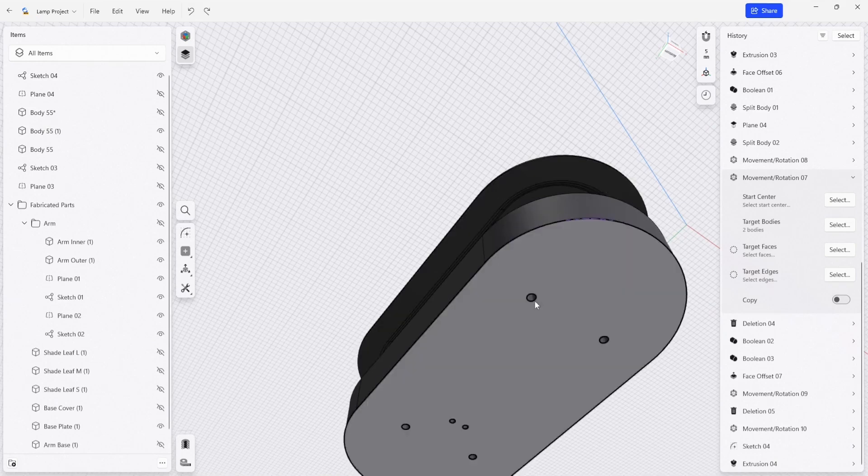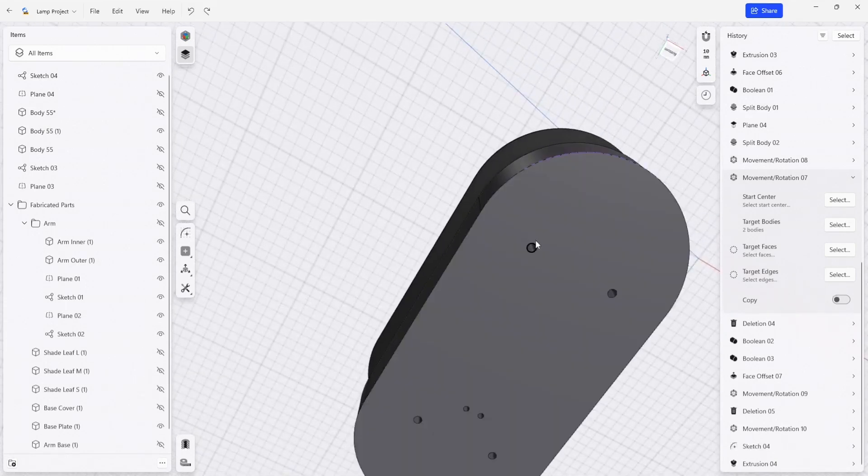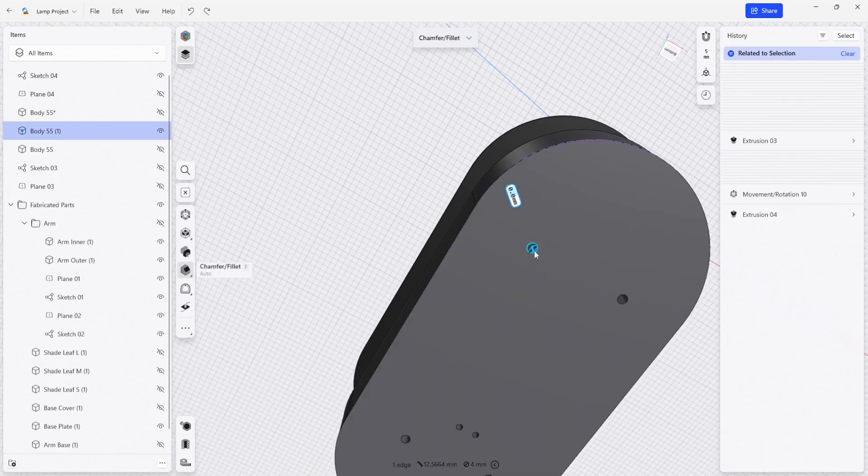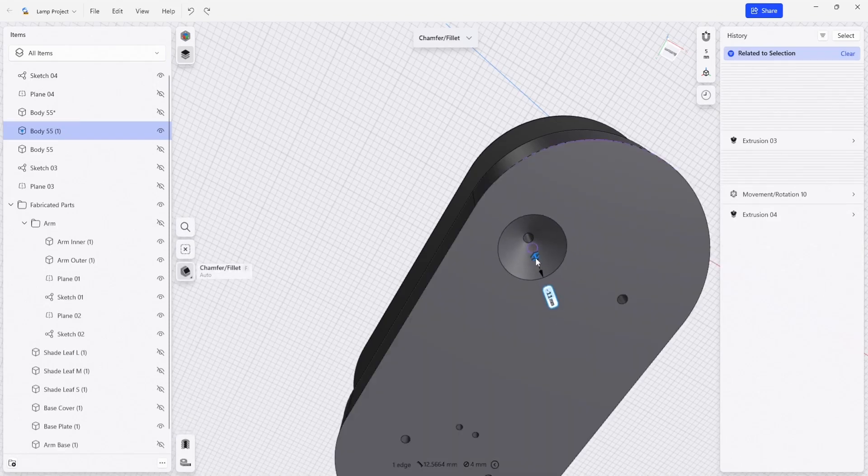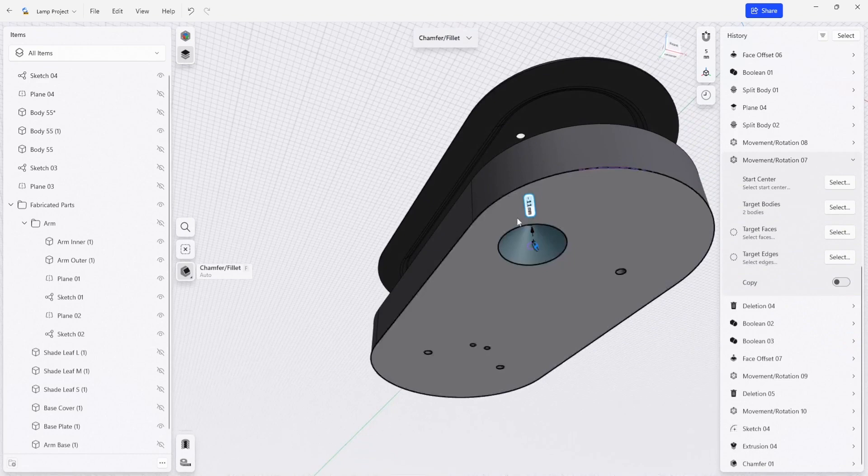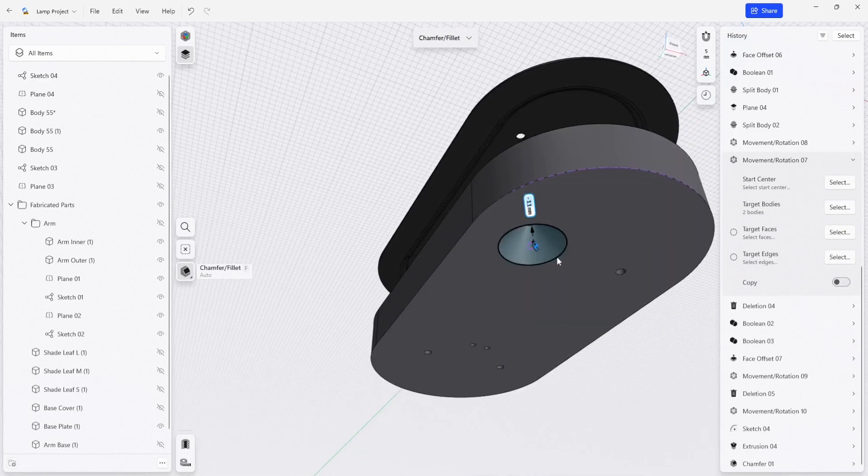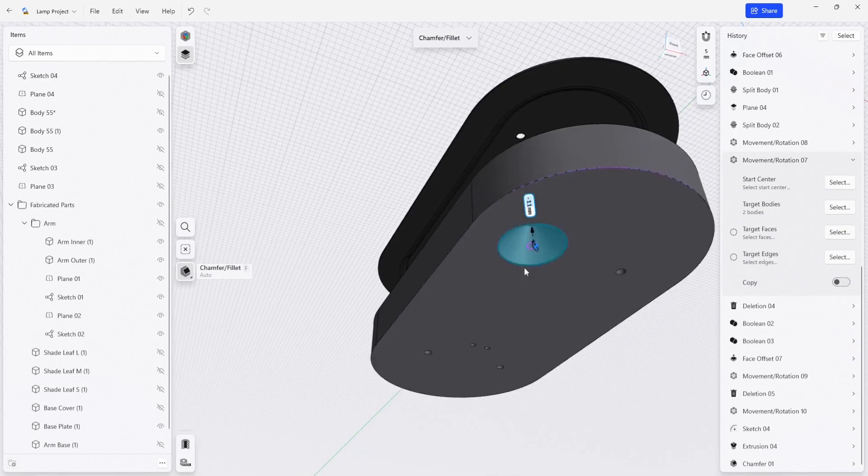And the easiest way to do that would be to add a chamfer to these holes here, that would allow us to put a flathead screw into this body and bolt through this plate just temporarily, so that we can secure everything together.